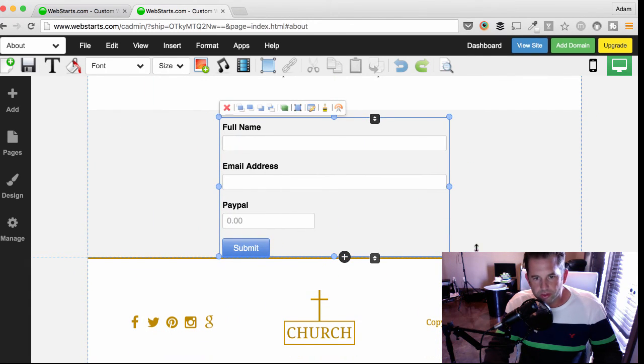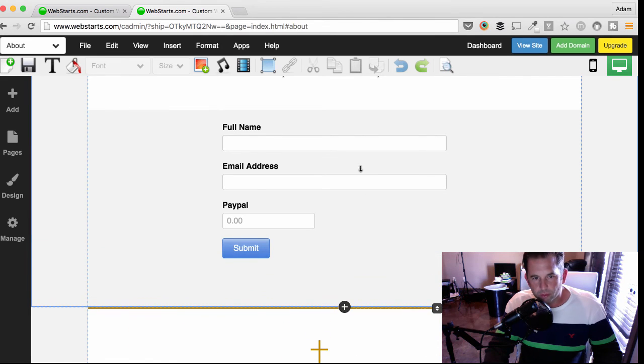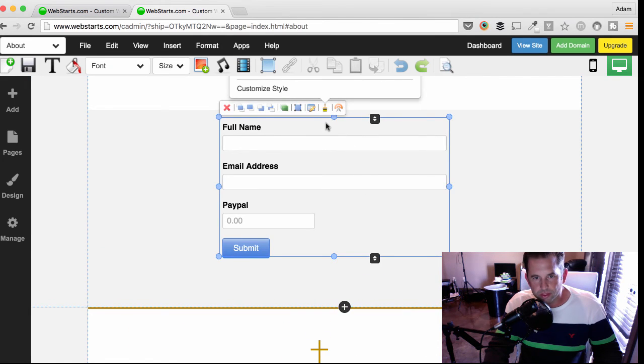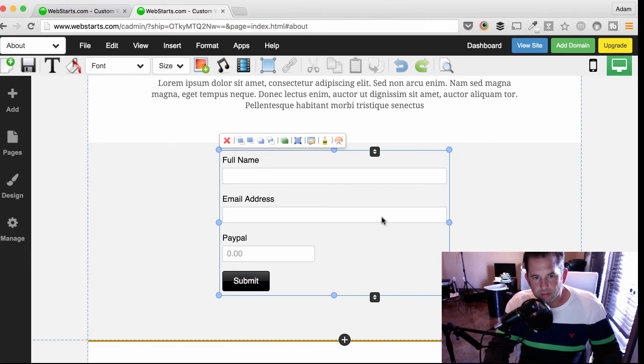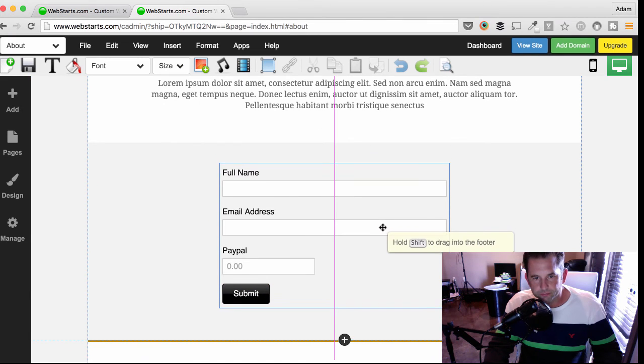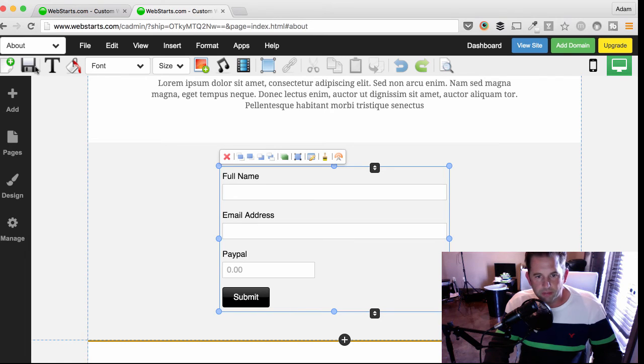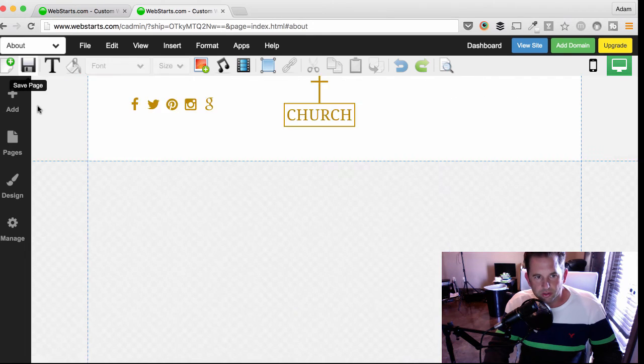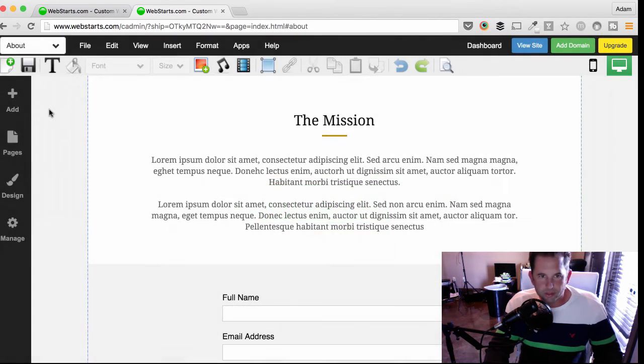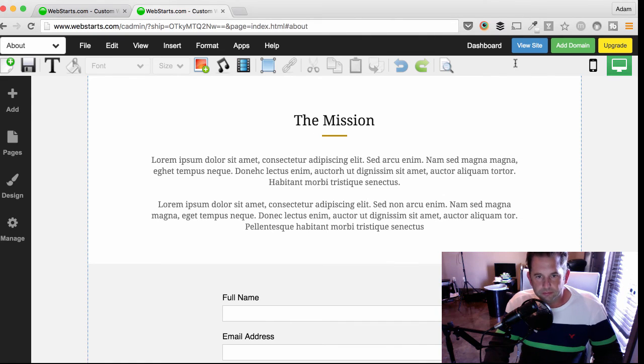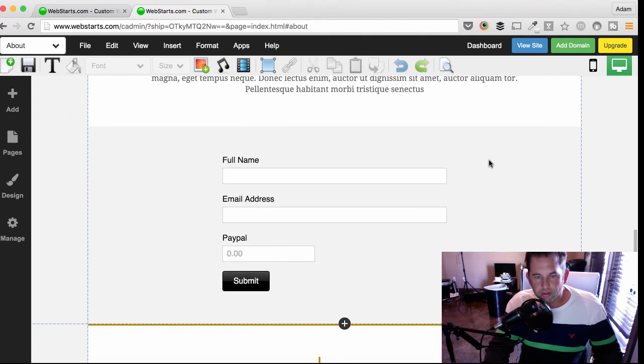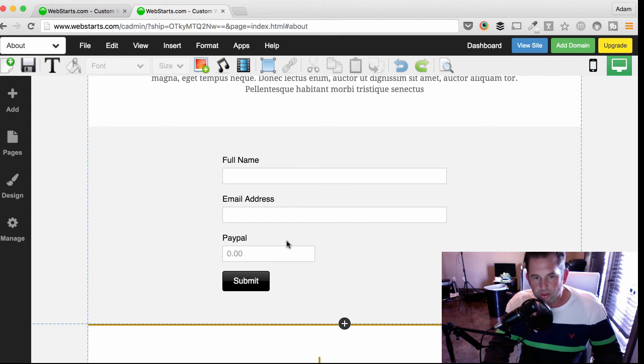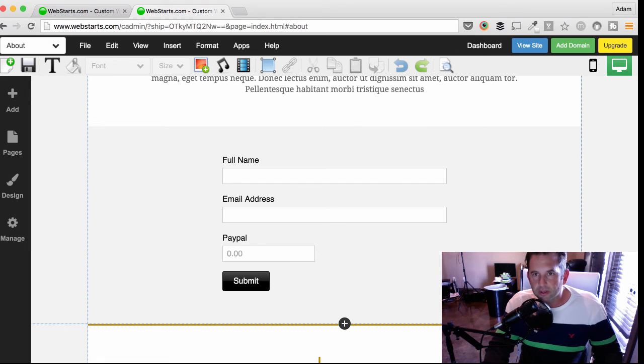Just like all things, you can then drag and drop that form wherever you would like it to appear. And you can also style it by clicking on the Style Brush like we did earlier. Now that I'm happy with the way that looks, I click Save and that change is published to my live website as well. Now, when somebody comes to my site and they enter their name and their email address, they'll also be able to enter an amount of money they wish to donate, which will navigate them over to PayPal, and they'll be able to complete that online giving.